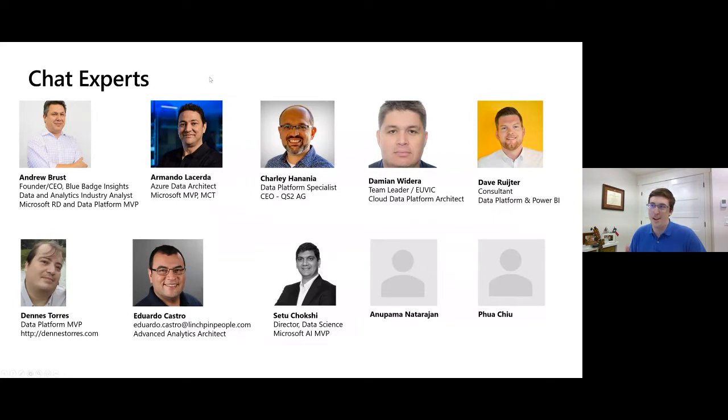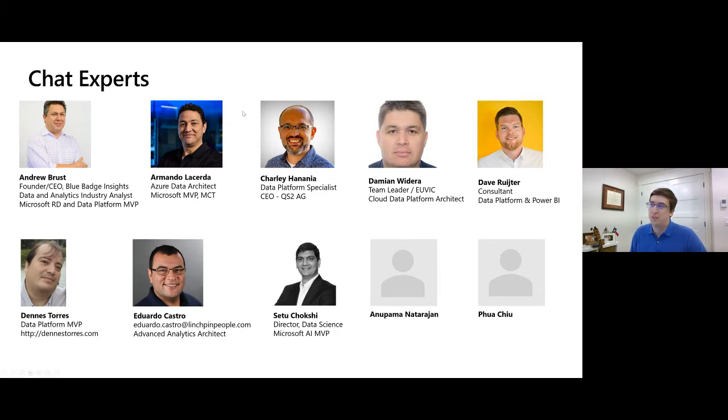With no further ado, we have some excellent chat experts from our big data community helping out here. Thank you everyone you see on the screen — you'll see their names pop up in the chat as they respond to your questions. A big thank you to all these experts attending today and helping out in the chat. We're so grateful to have you.